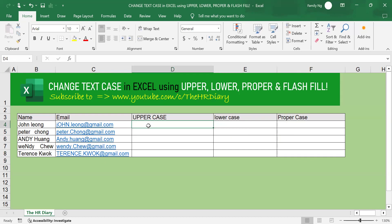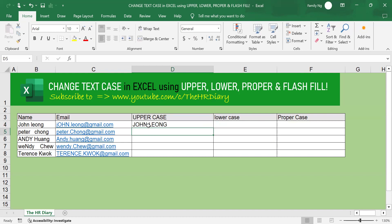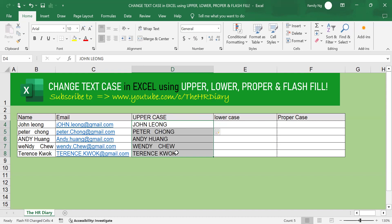So, in this example, let me type in the upper case, John Leong. Okay. Then, highlight that. I've typed in John Leong here. Next, I will highlight the area that I want to apply Flash Fill and press Ctrl E on my keyboard.